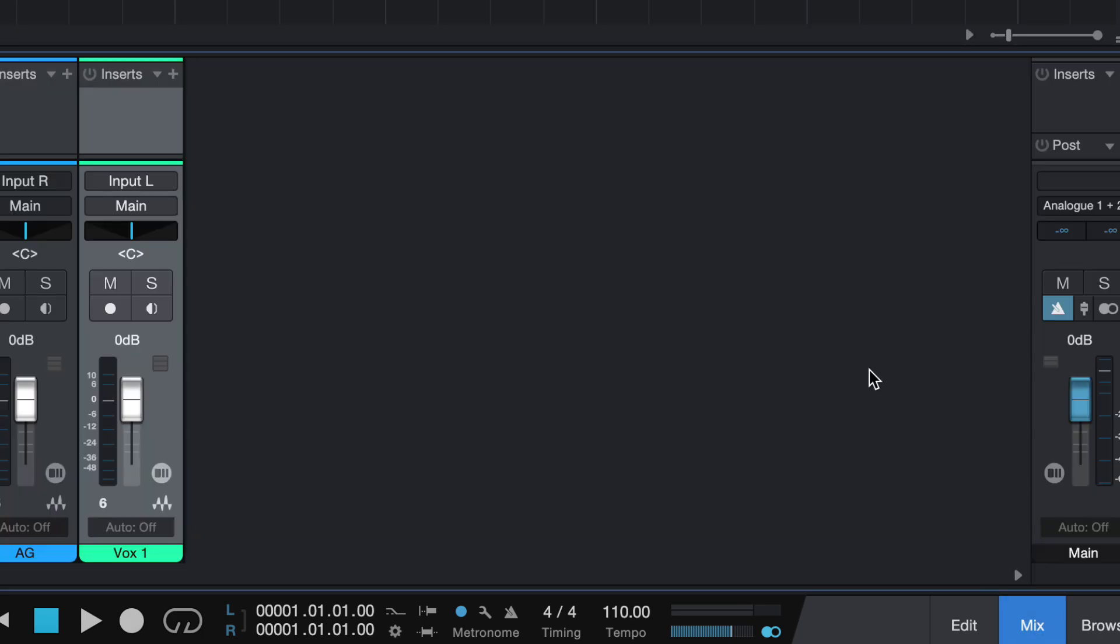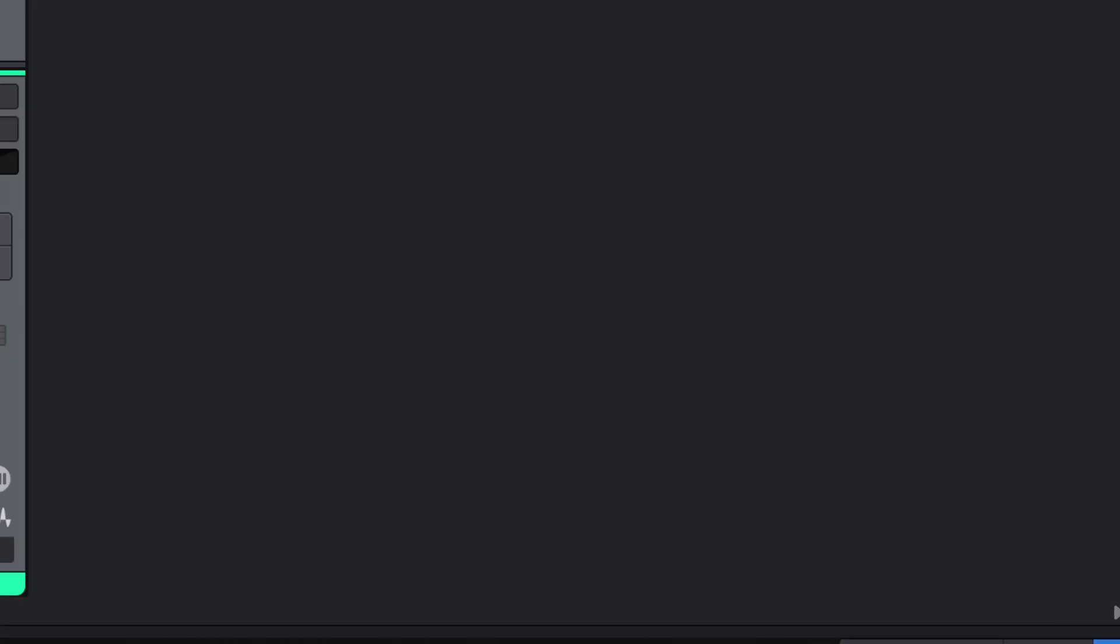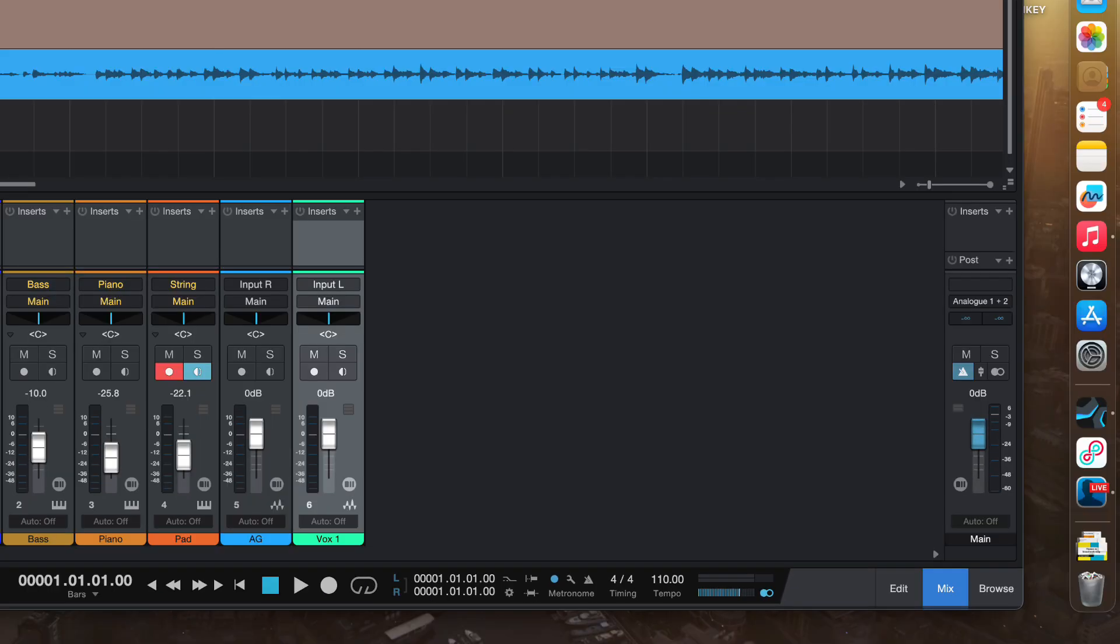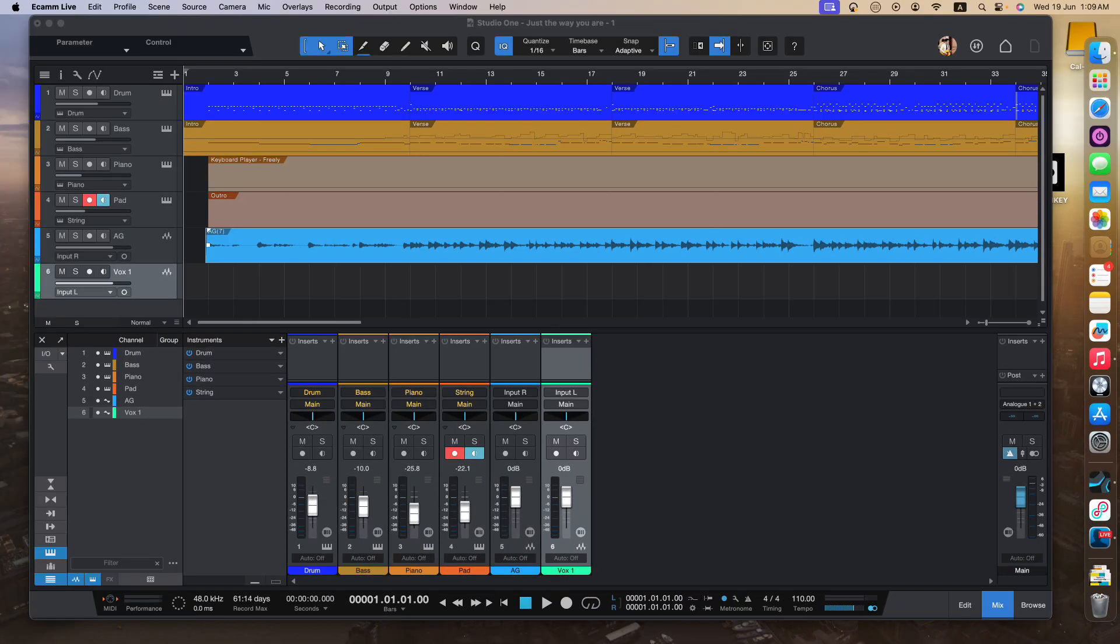So when you click on, your page will appear. Now, let me zoom it out for you.